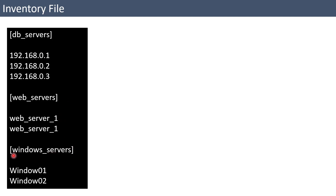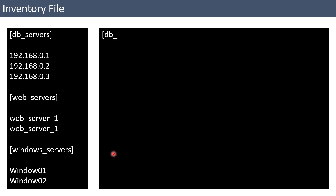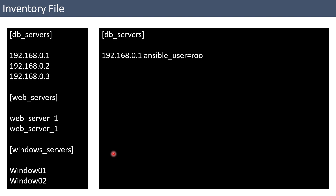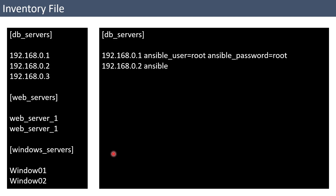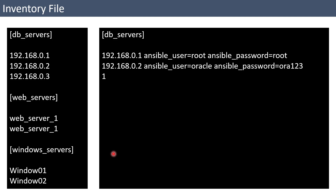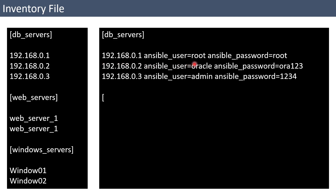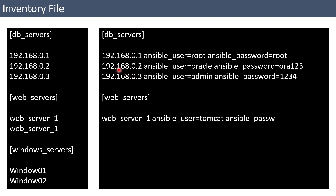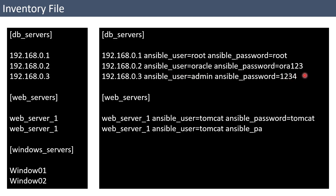There is another tag called 'windows servers' where we have given windows01 and windows02. You can additionally provide credentials or username and additional parameters to control how the connection is established. For example, here we specify that on one server it should connect with the root user with password root, and for server 192.168.0.2 the username is Oracle and the password is ora123. This is how you can specify credentials in the inventory file.